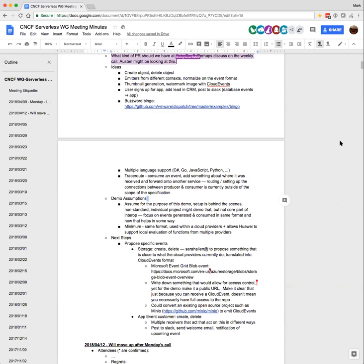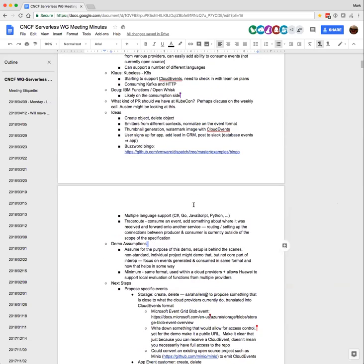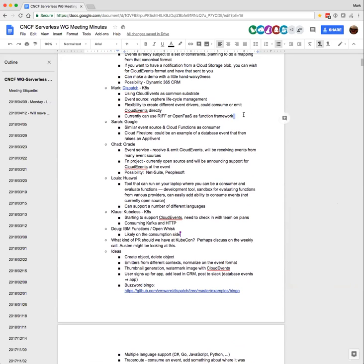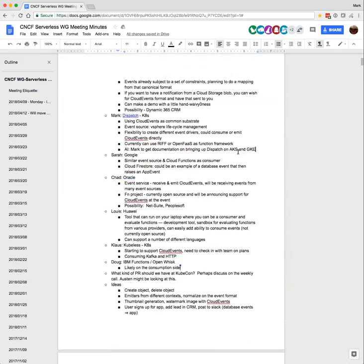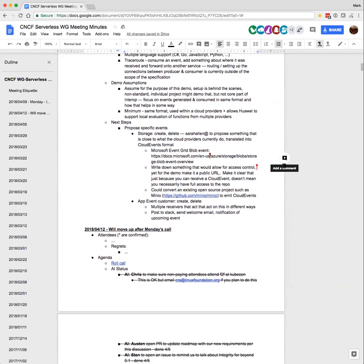I think we might be gated on Sarah doing the storage create and delete thing. Unless Clemens, you want to send out your event grid stuff as a proposal for a starting point? I think I have a version of that even in the repo. I can try — I'm already spending most of my day on this. Let's give Sarah a day because I don't want to override her. That makes sense. I just didn't want to wait a week — I thought I heard her say she'd get to it this week, and that might be pushing it out. If nothing shows up, I'll probably do that tomorrow.